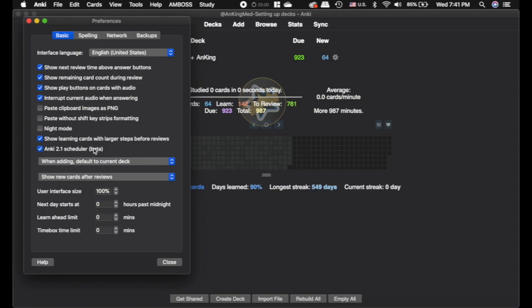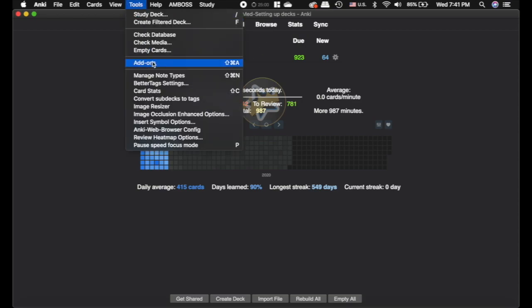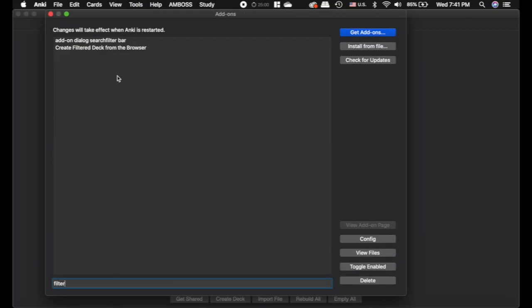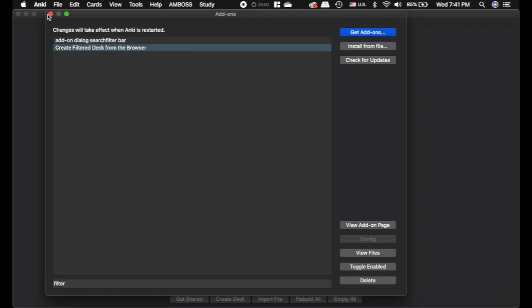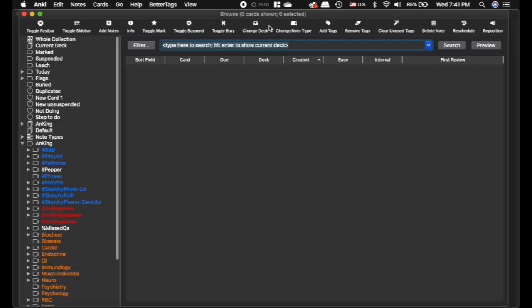Anyway, definitely go watch that movie first if you haven't. And then, we have a video on the custom filtered decks that I would recommend as well. That's what we're going to use here. Now, I'm going to show you this add-on that I have filtered. This one, create filtered deck from browser.